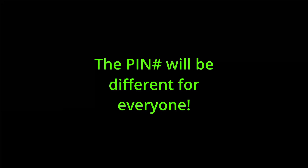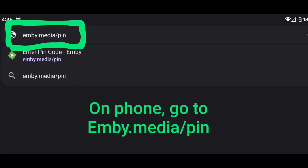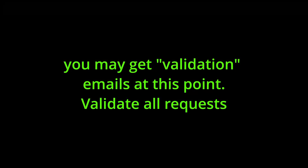Hop back on your phone and go to the web browser. Navigate to mb.media/pin. There you'll enter your MB email, your password, and the PIN that was displayed on the TV — in this case, 12410. Click Submit, and accept any emails you may receive.